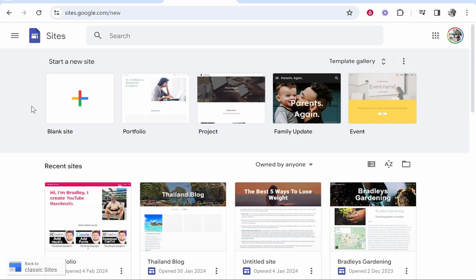In this video I'm going to show you how you can upload your own videos to Google Sites. Now this is relatively easy so let's jump into it.